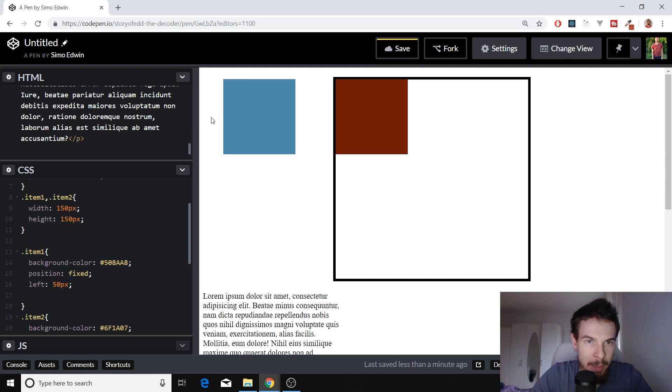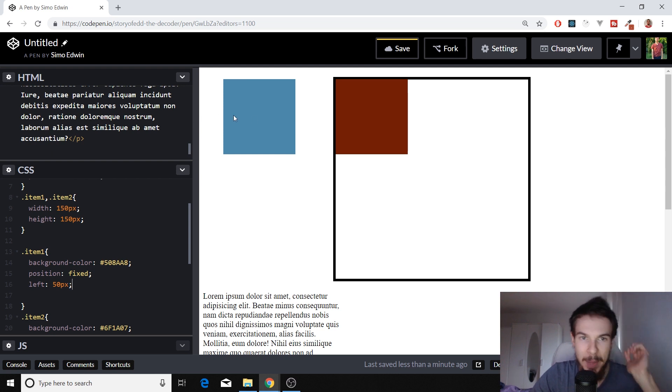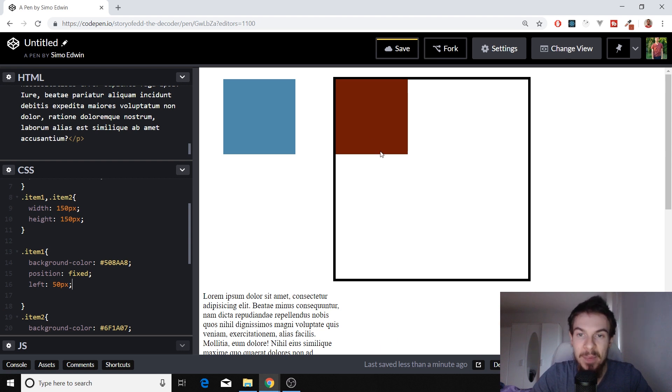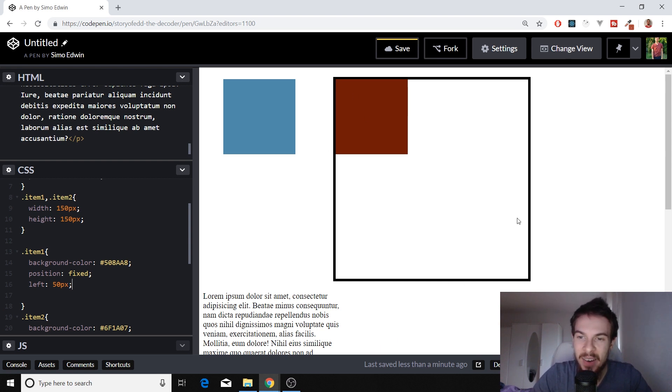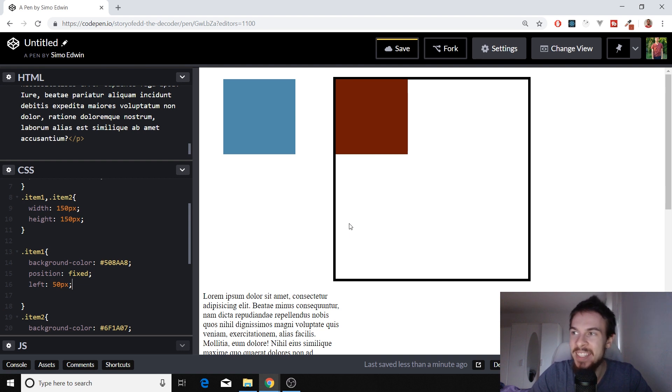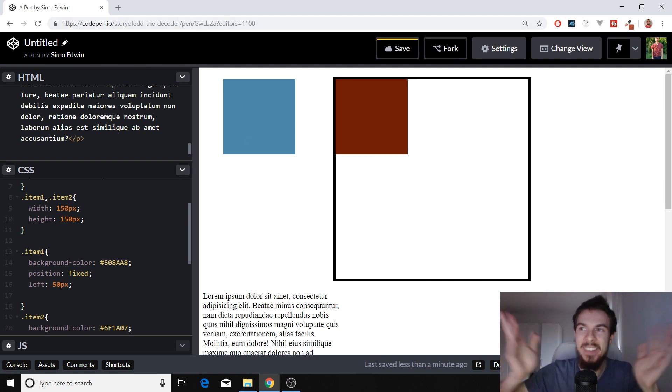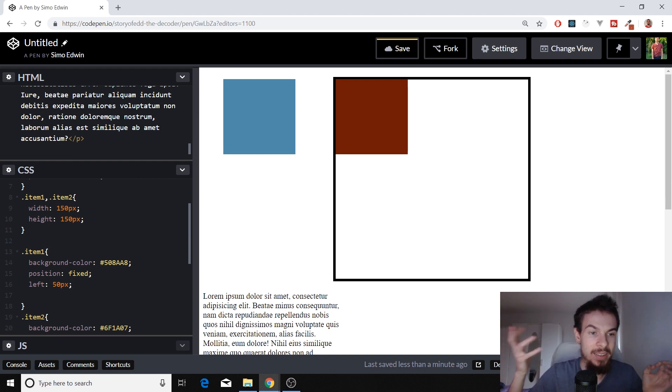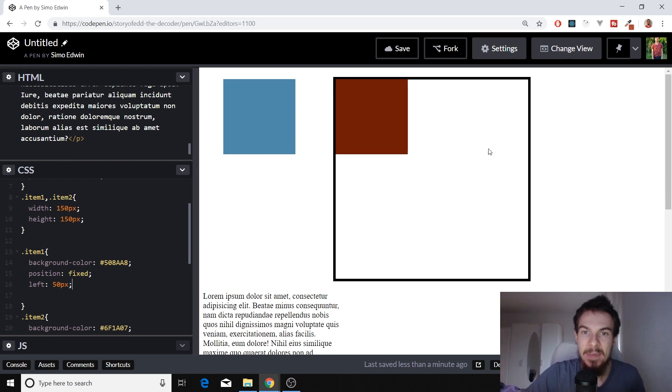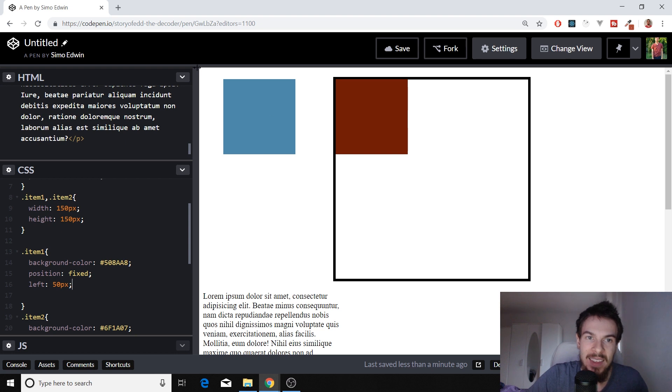This one doesn't keep our container in mind, it doesn't keep anything in mind. It just takes your monitor screen, your viewport, your whole screen, and it's going to place it relative to that. So that's all it does.